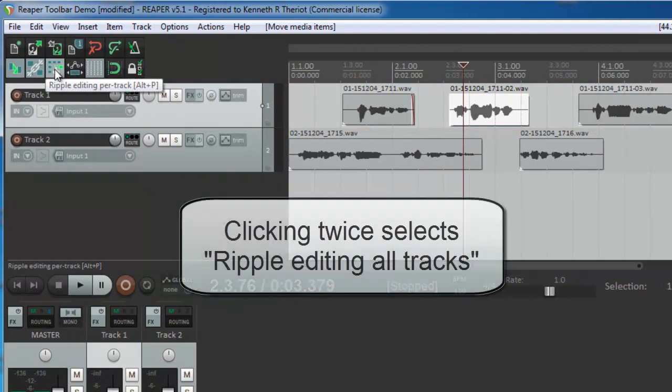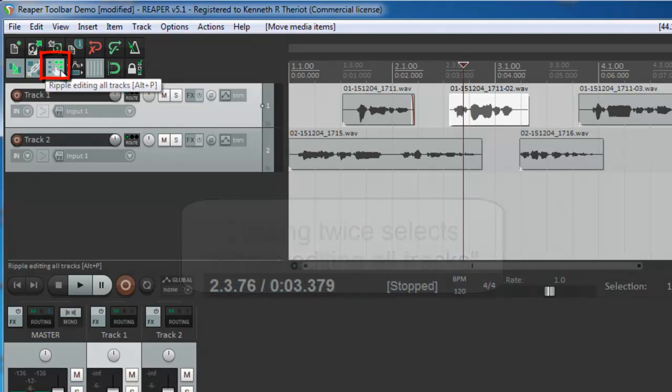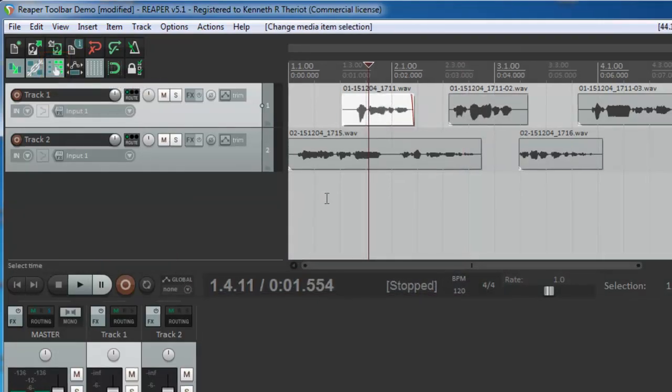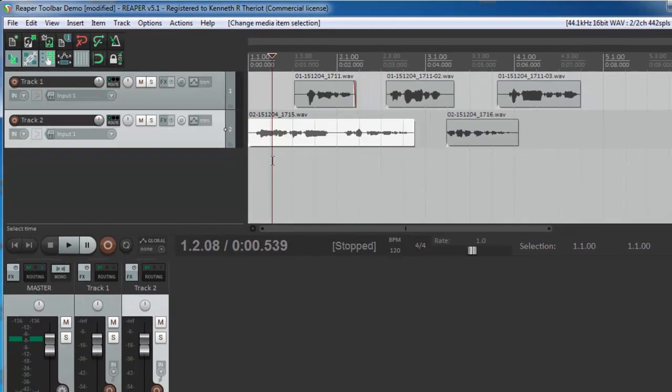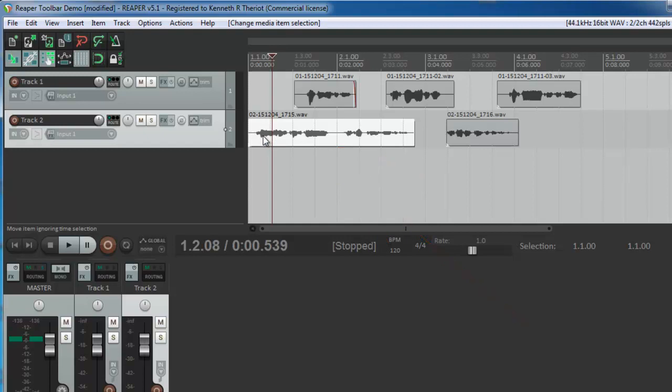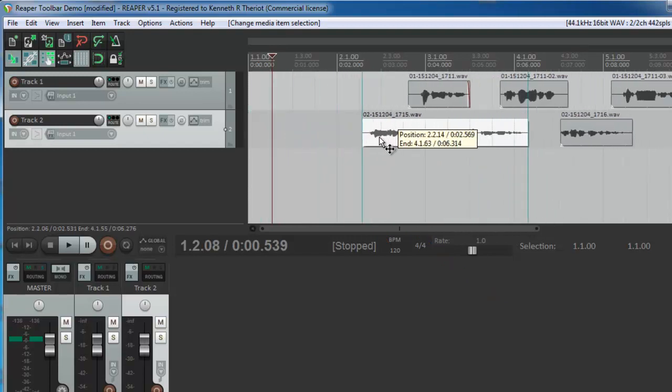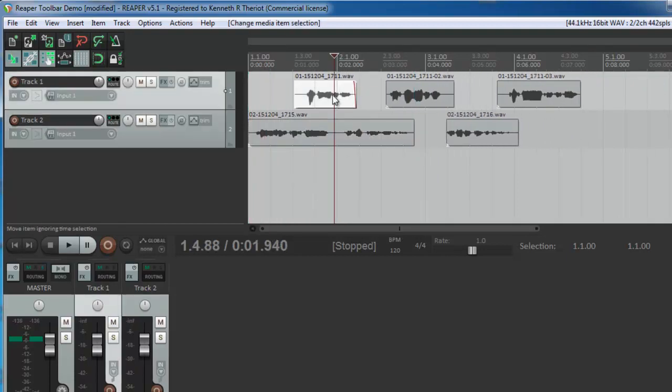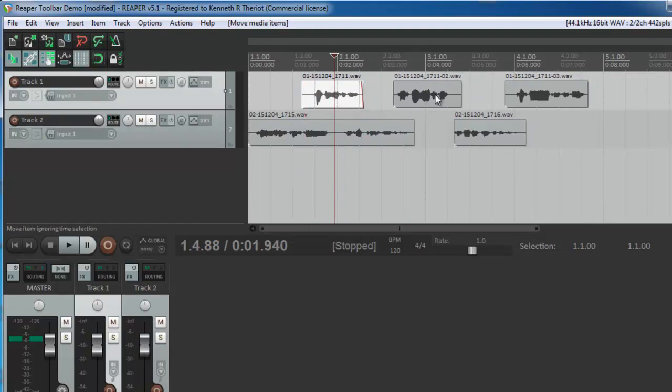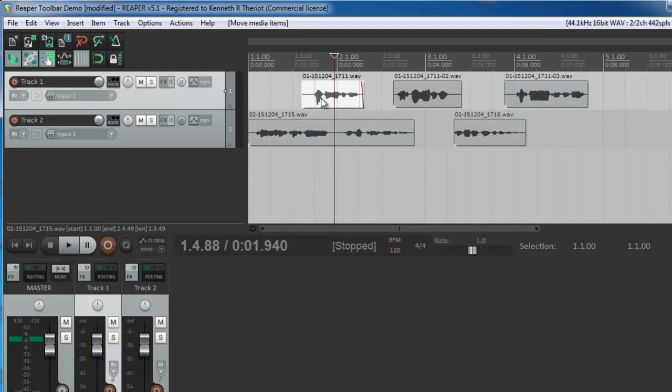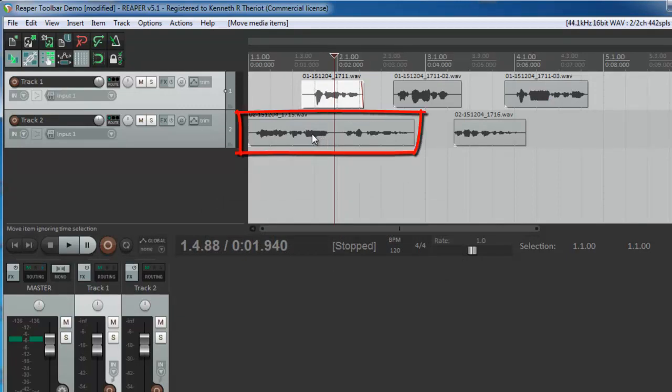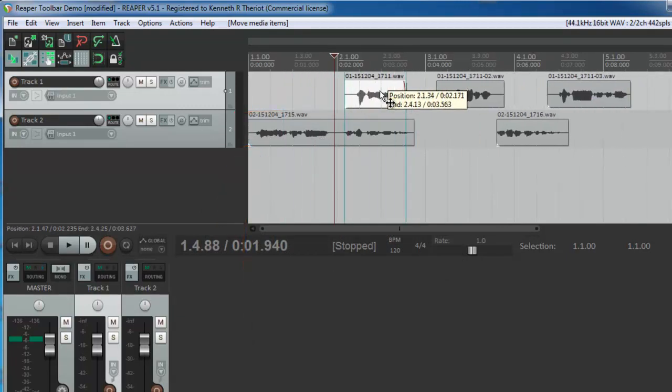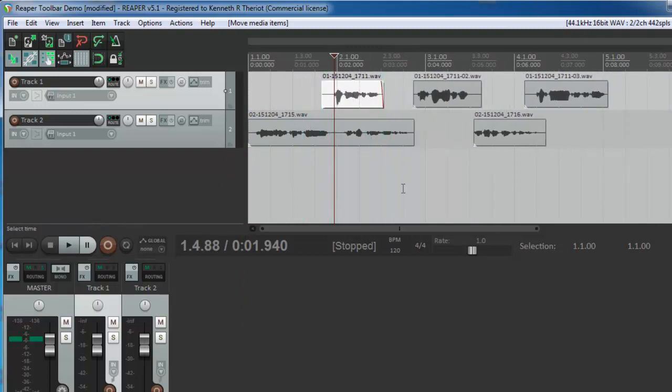So let's click it once more and now you'll see that ripple editing all tracks is selected and that does what it sounds like it does. Let's choose the first item, the thing that happens first in time and that's this one in the second track. If I click the left mouse button and hold it down and drag it to the right, you see everything else moves along with it. If I were to select the first item in track one, notice that only the items that happen after it move, the ones that start after it. See this one doesn't move because it starts before it.